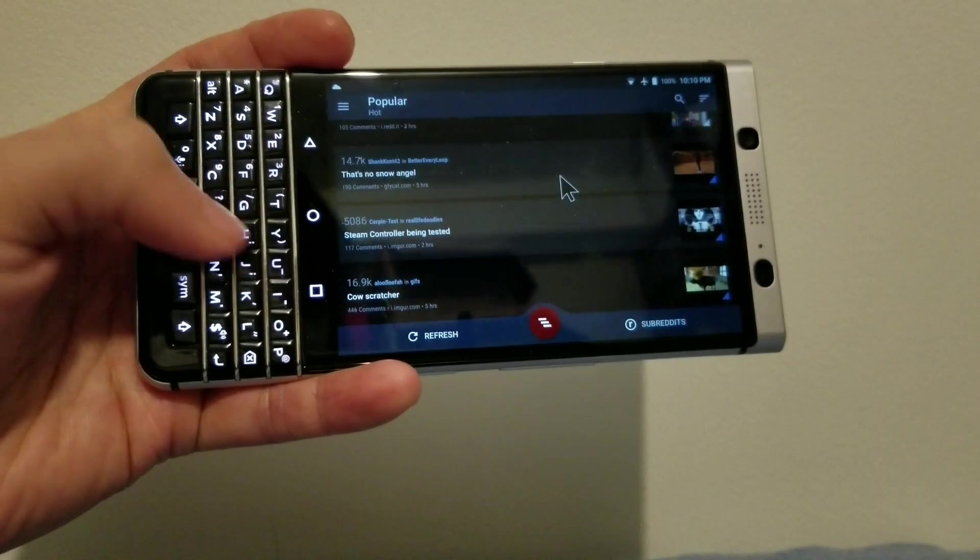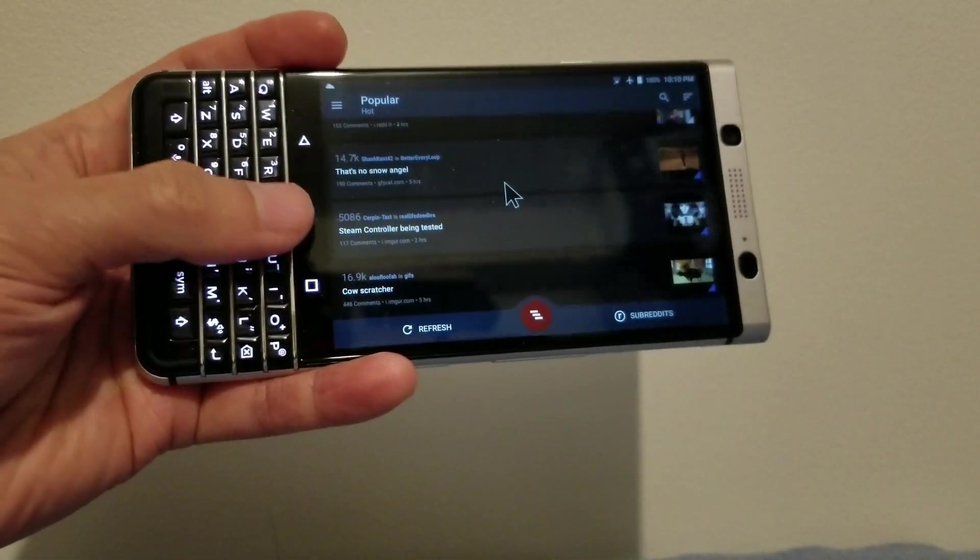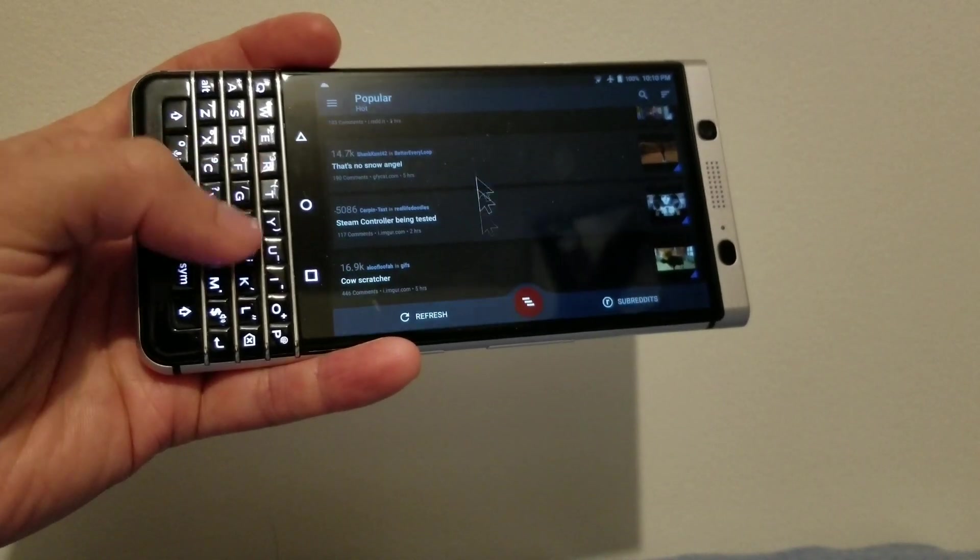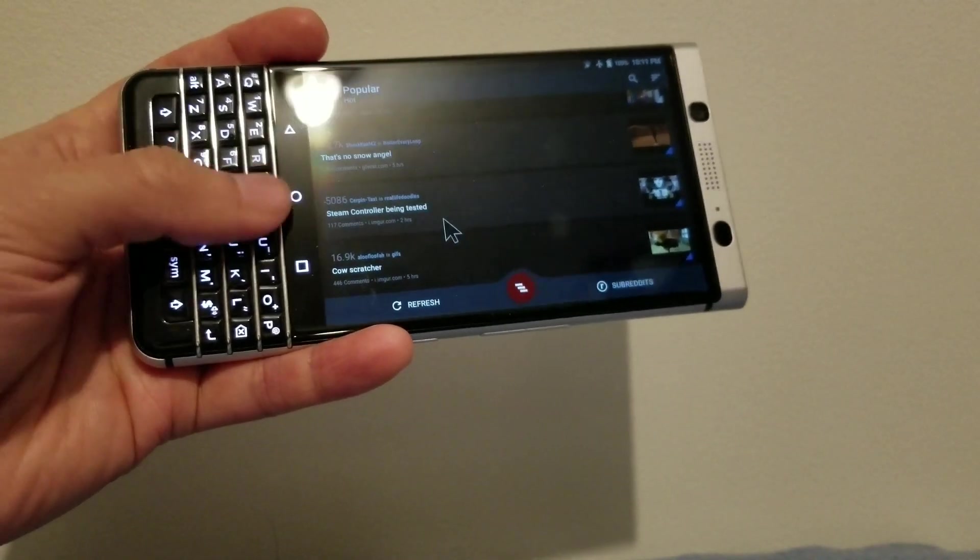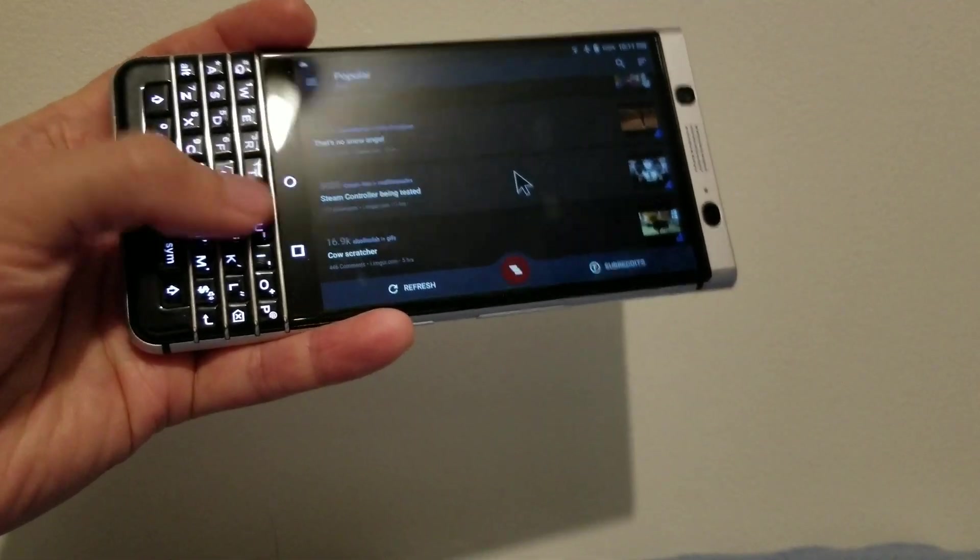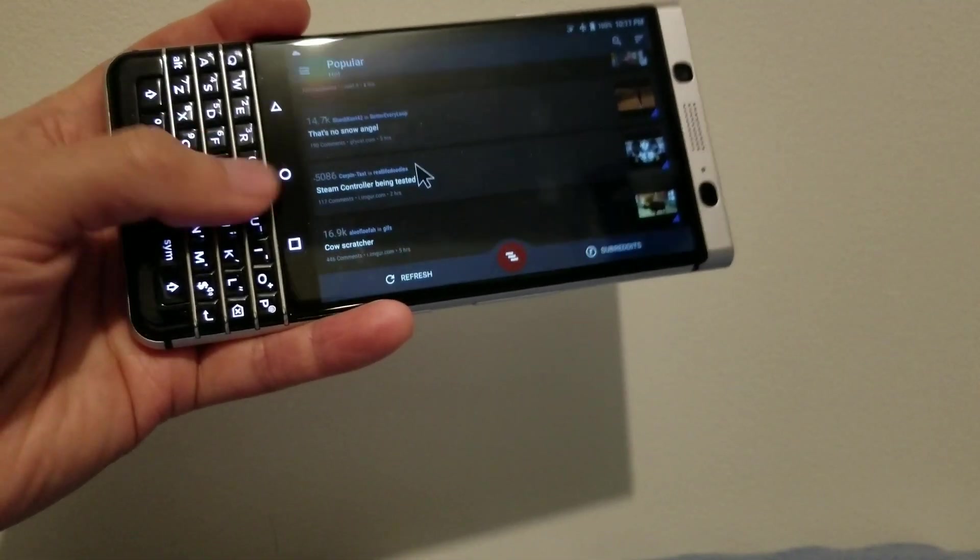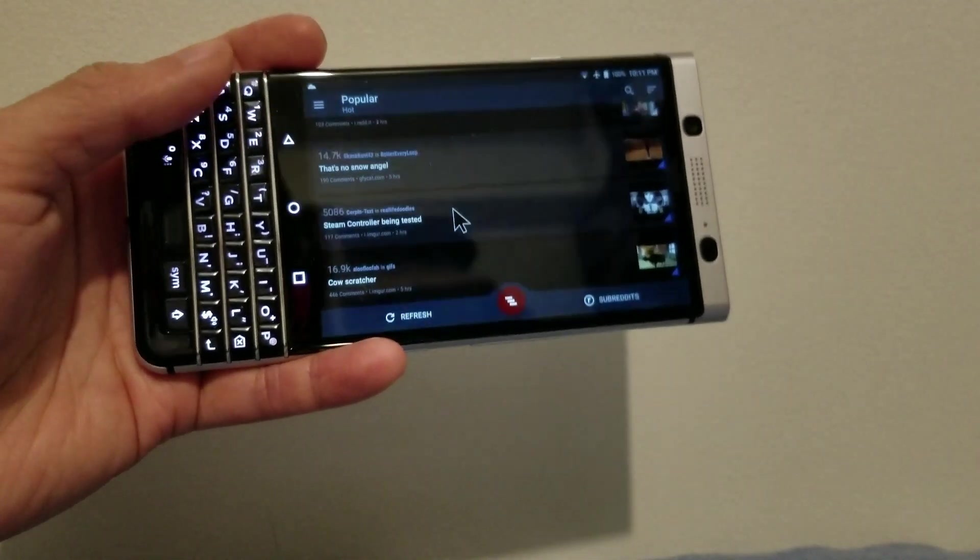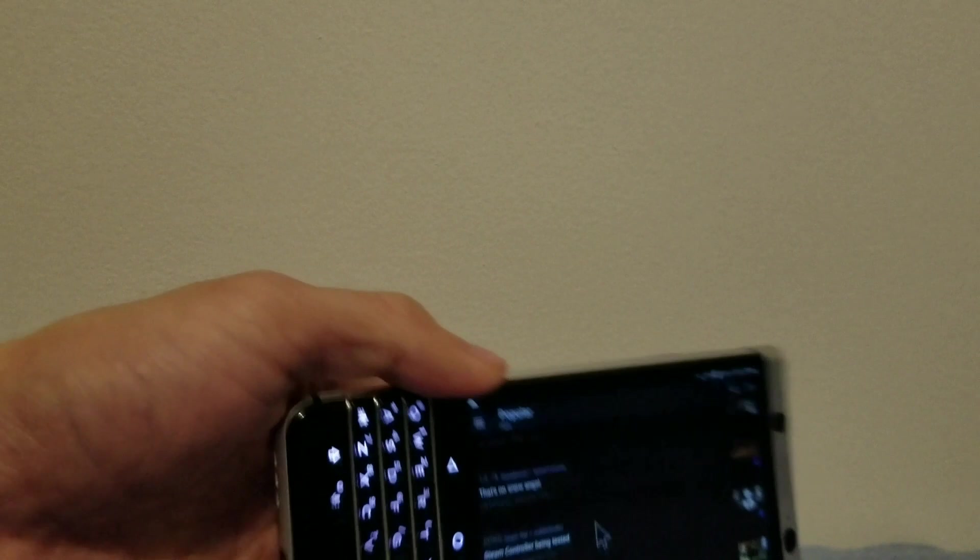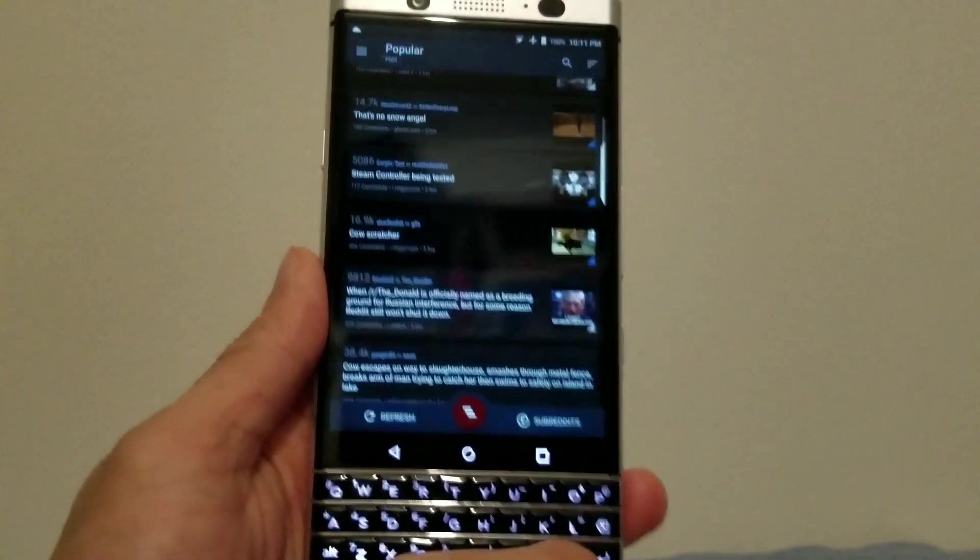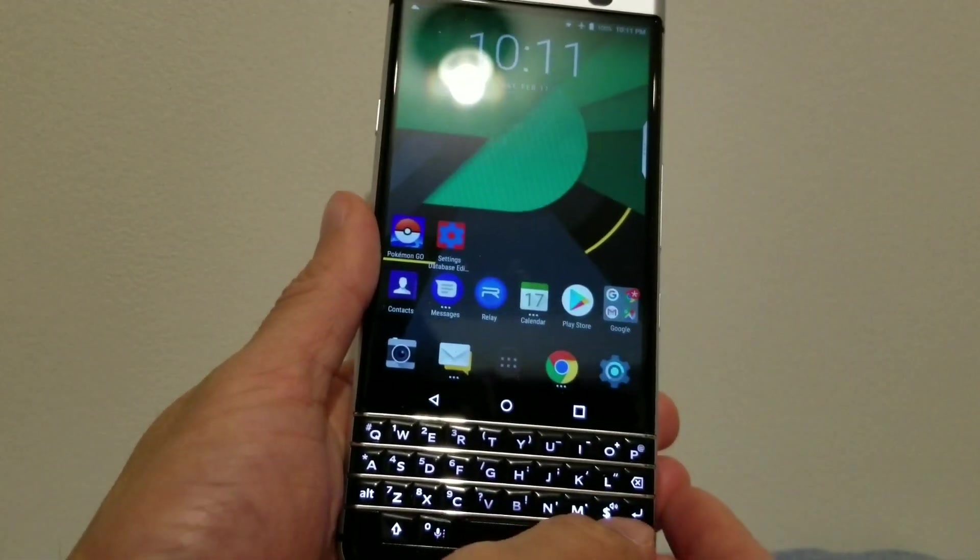And here you can easily see that in certain directions it's not really sensitive, so it's not the perfect solution, but it's still usable. Just don't expect it to be as good as a trackpad that you see in the legacy BlackBerry devices.